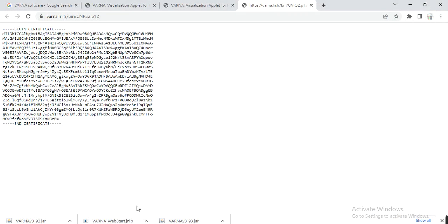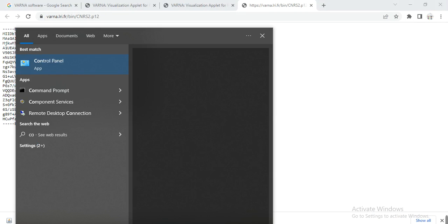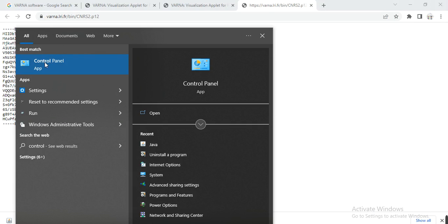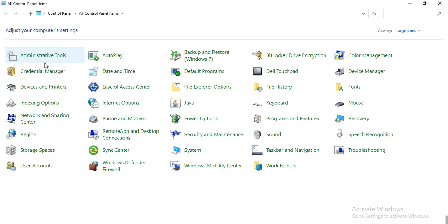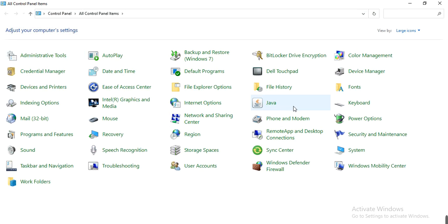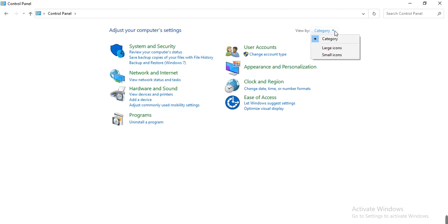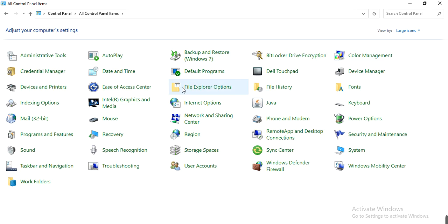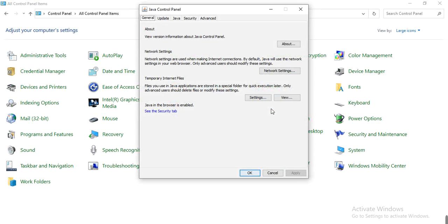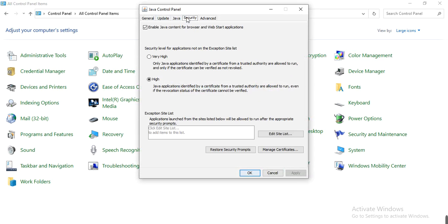Then you need to open your Control Panel. Here in the Control Panel, your window may appear like this. You can go to Category and then select Large Icons. Here you can see Java — open it and go to Security, and then Manage Certificates. Click on Manage Certificates.